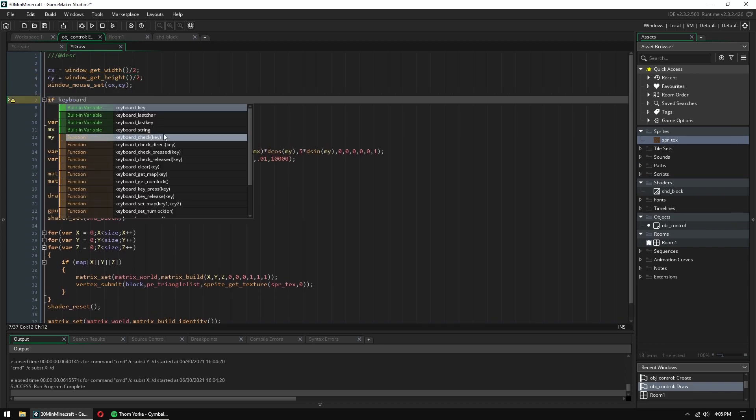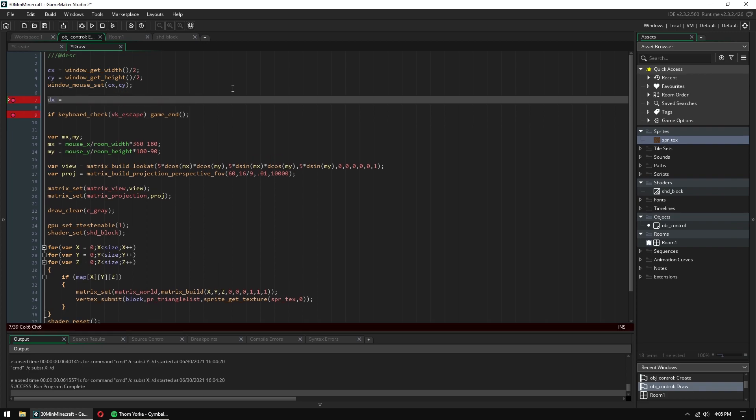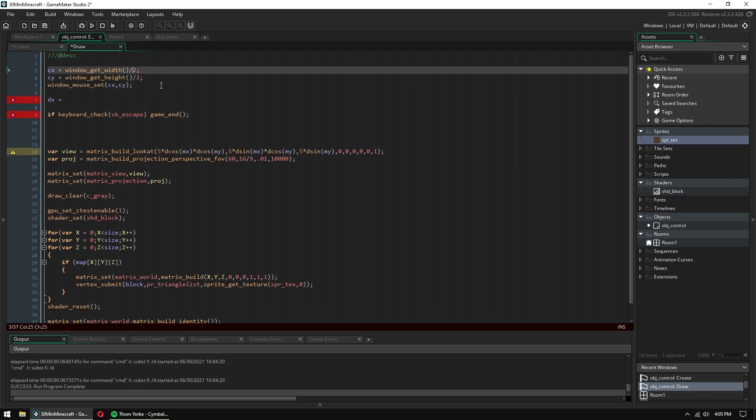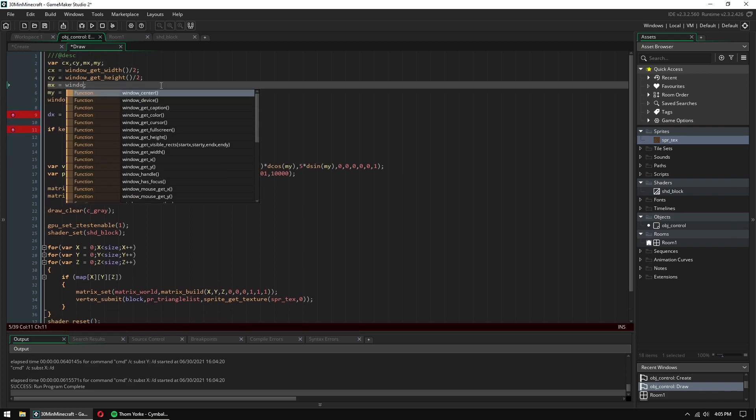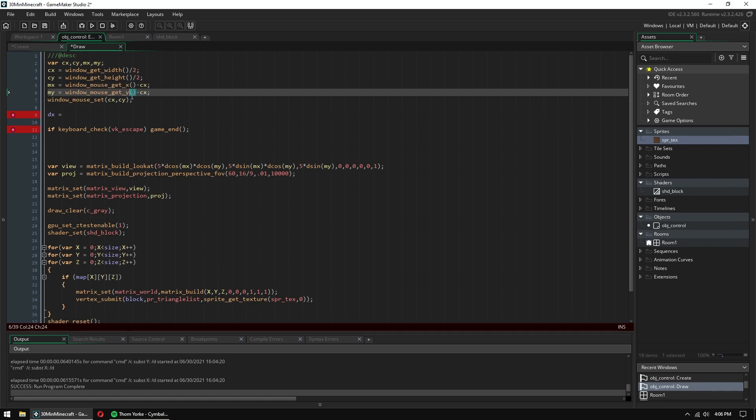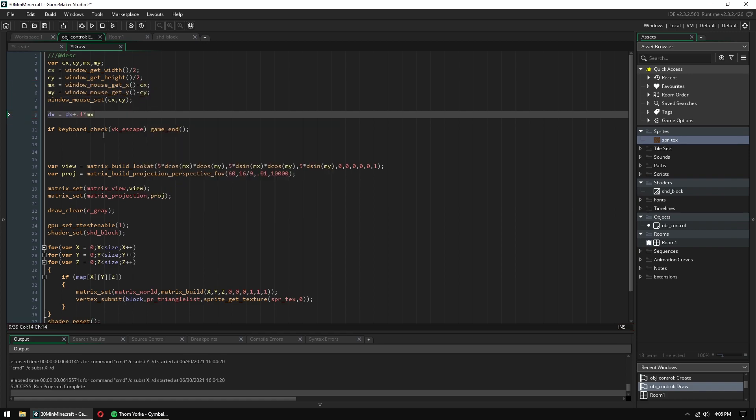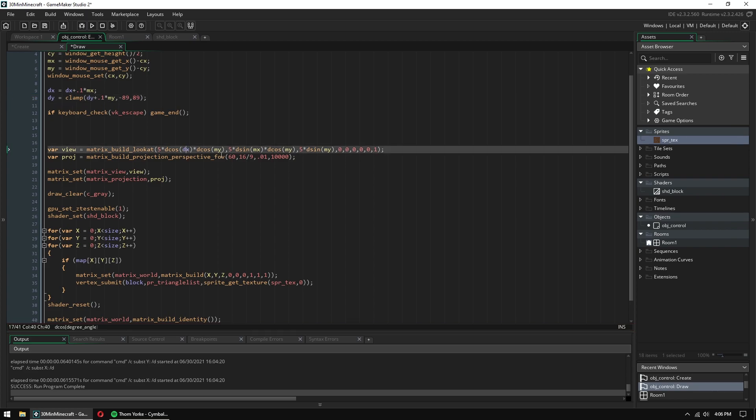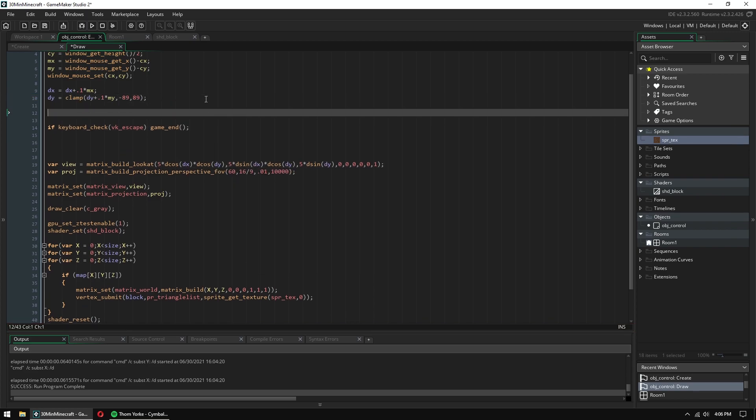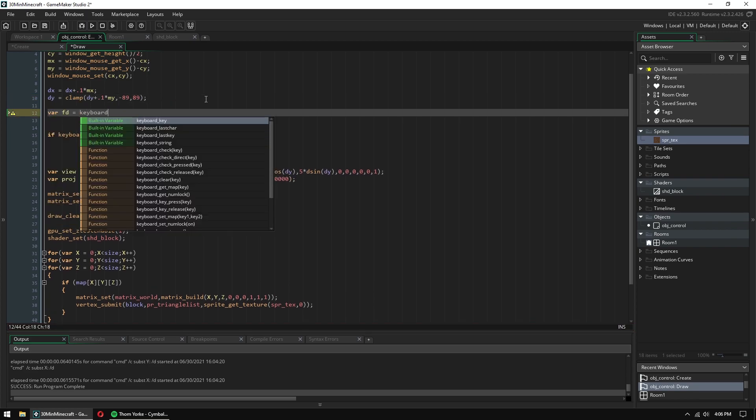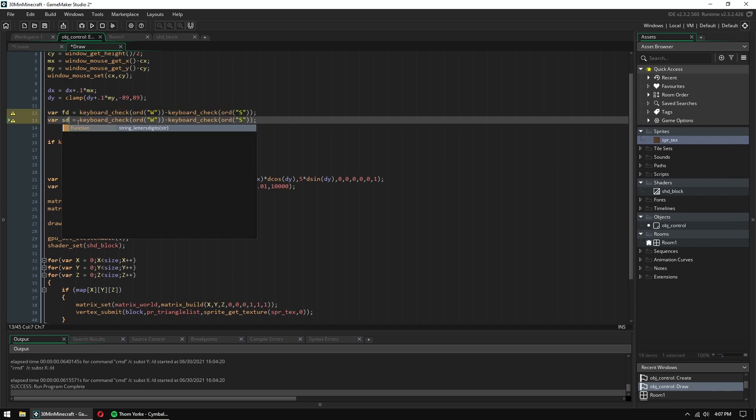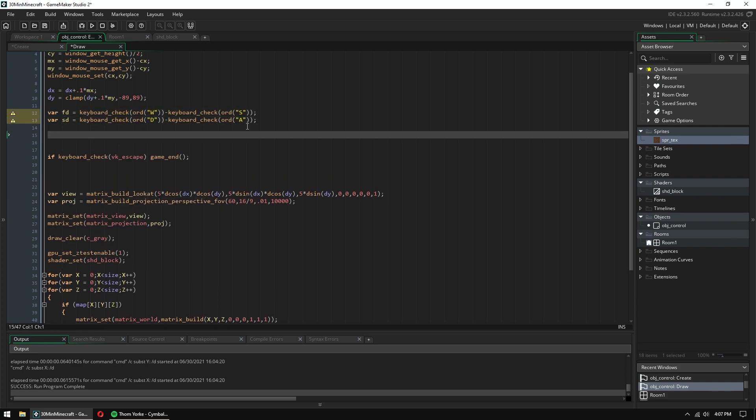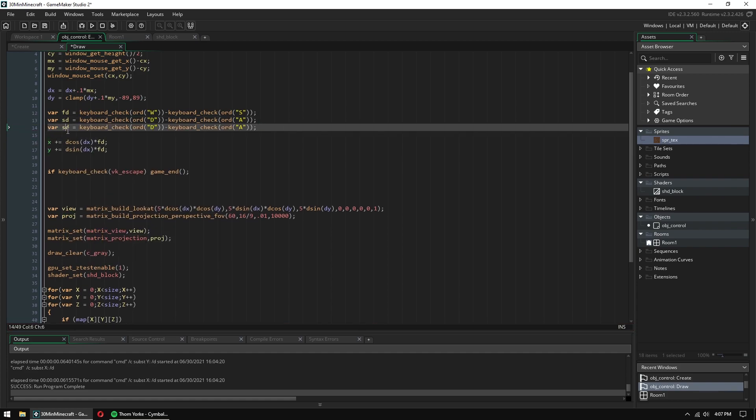Now I'm setting up a proper first person camera. I've done this kind of first person movement system so many times, I practically know it by heart now.